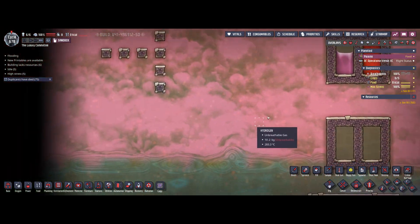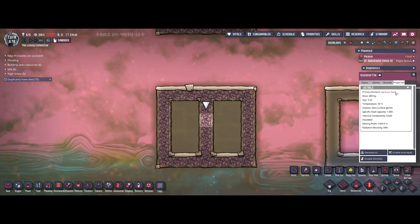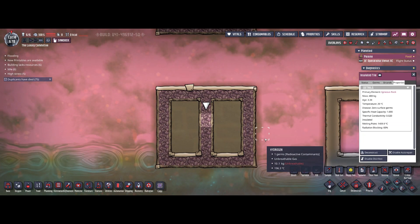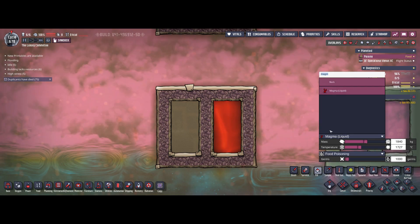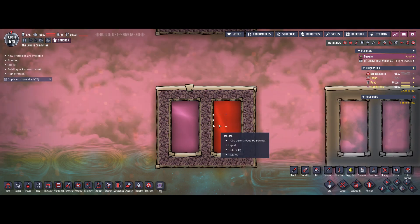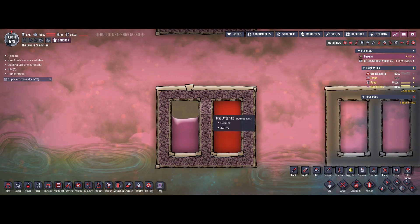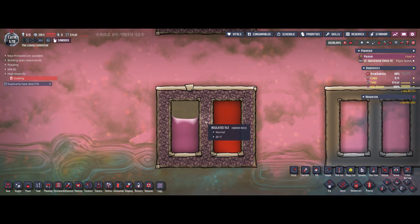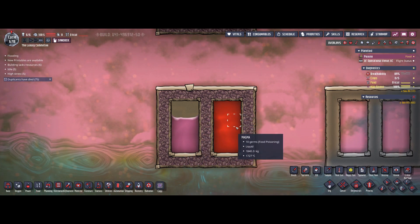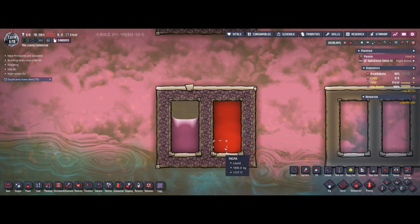Next I'll use igneous rock, which has a thermal conductivity of 0.02 — not a perfect insulator. I'll do exactly the same test: magma on the right and liquid hydrogen on the left. After unpausing, there's only a tiny temperature change in the igneous rock — about 0.1 degrees — and no change in the magma. So this is still a decent insulation, as long as nothing directly heat-conductive is attached.